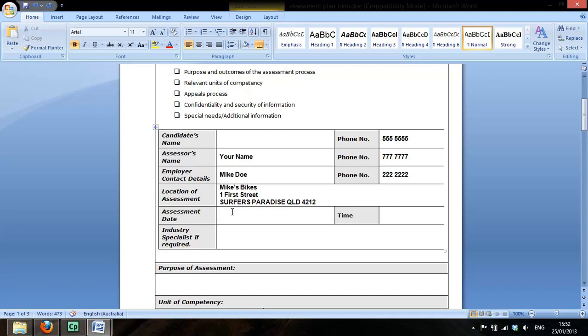The assessment date, put in today's date and the time if you recall, the downtime was between 6:30 pm and 7:30 pm. That was the organizational arrangement while there was a shift change in a toolbox meeting.